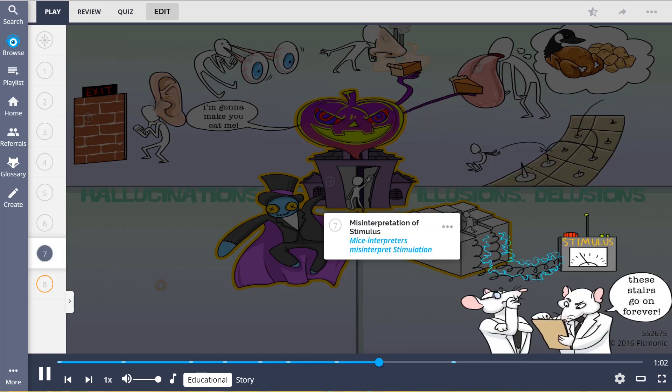Illusions, on the other hand, involve a misinterpretation of a stimulus or real experience, shown by the mice interpreters misinterpreting the stimulation. An example is being out in the desert with a hot sun and seeing an oasis of water just a few feet in front of you, when in reality all that is seen is desert.